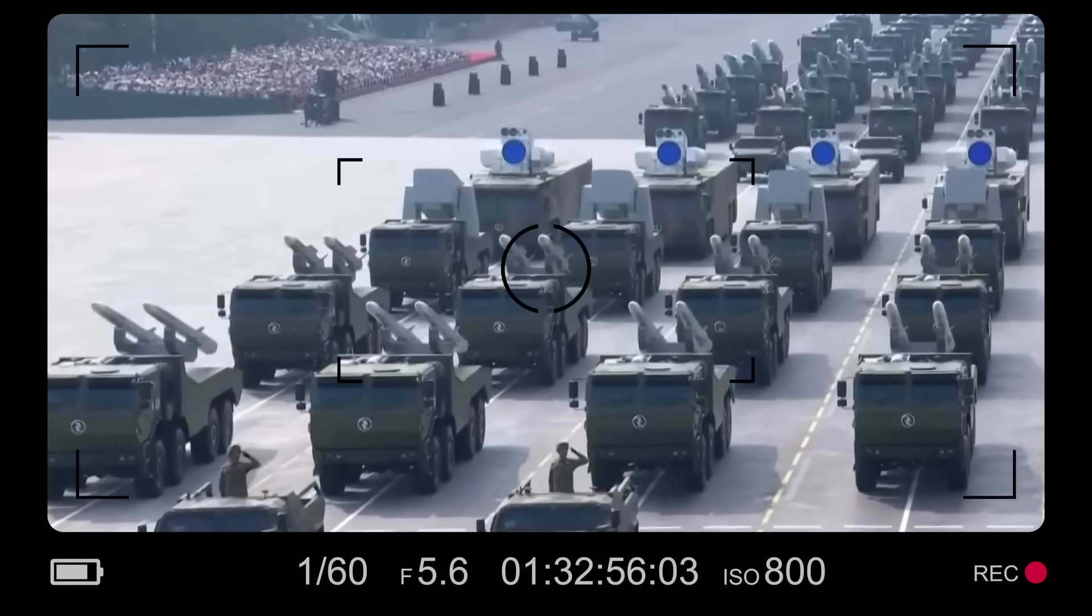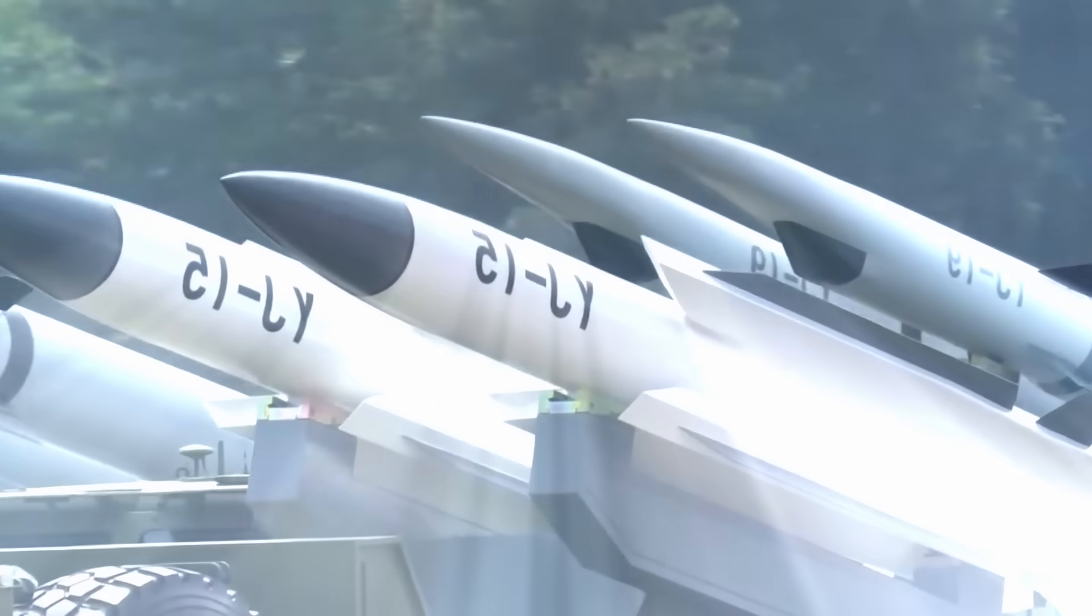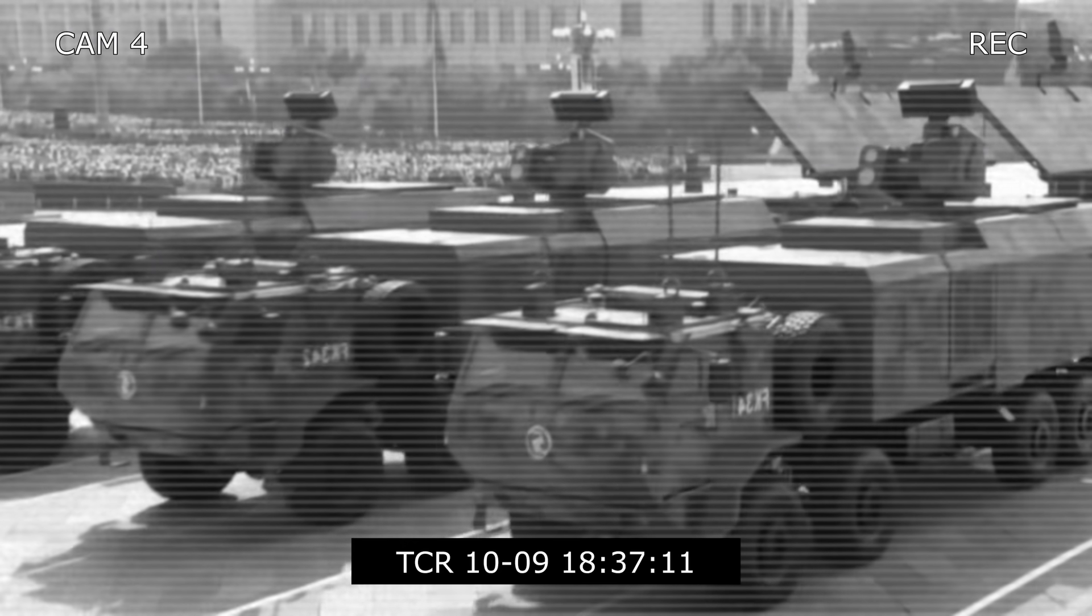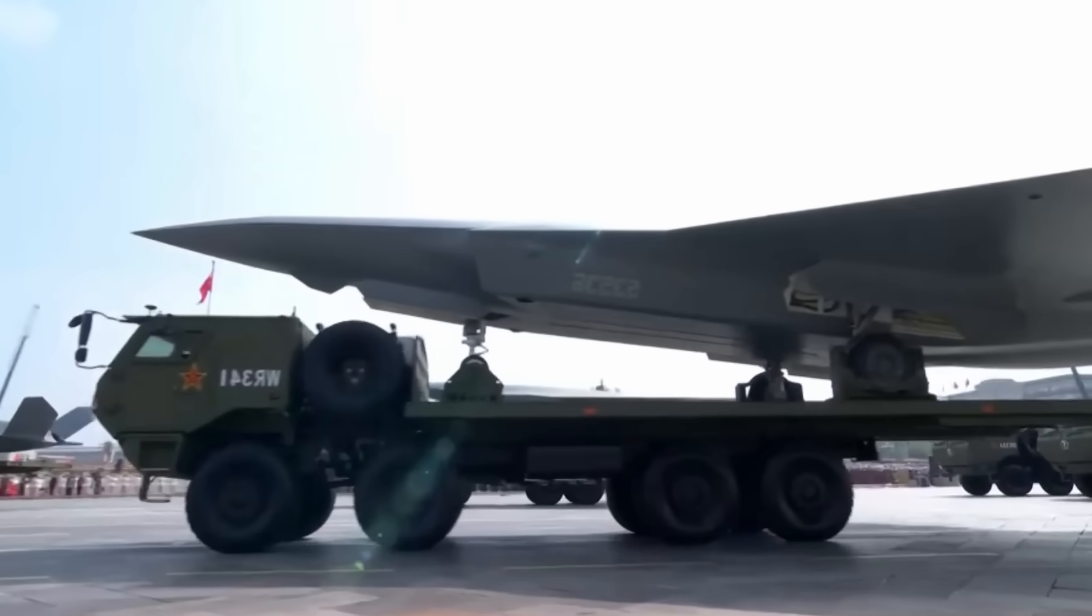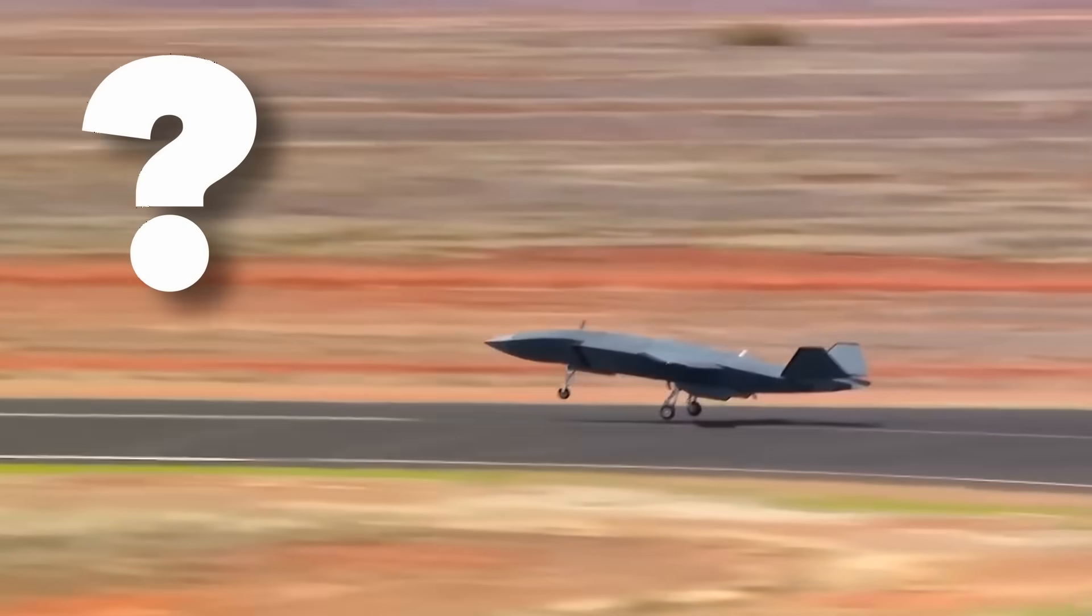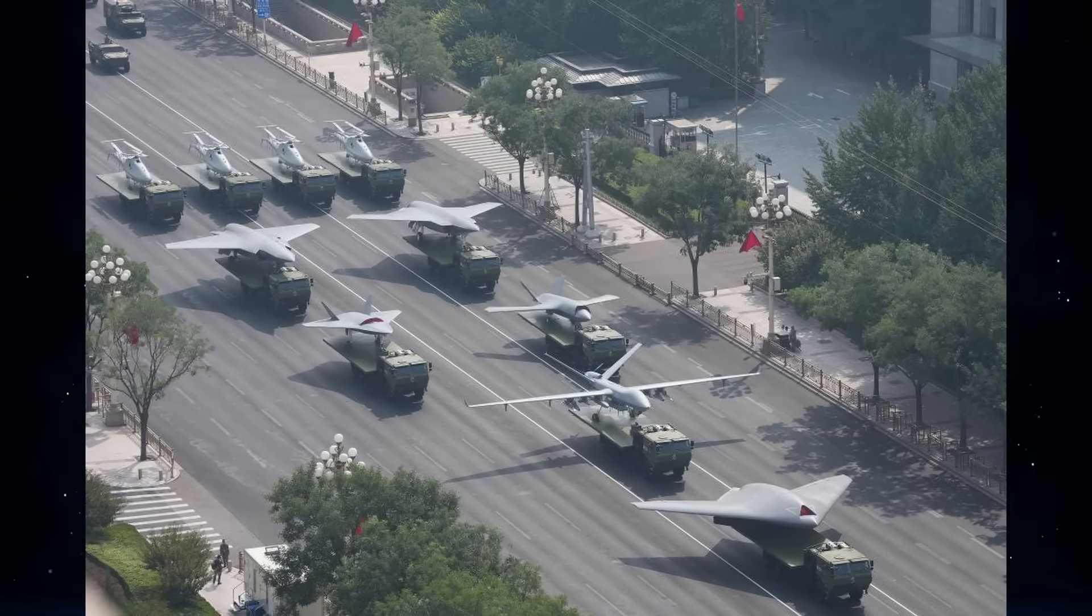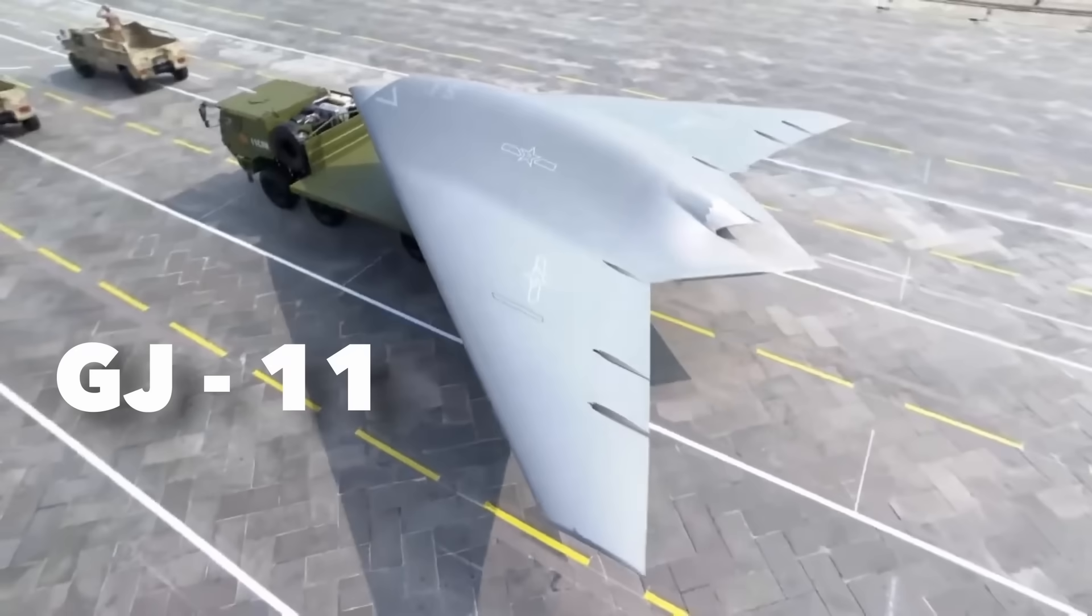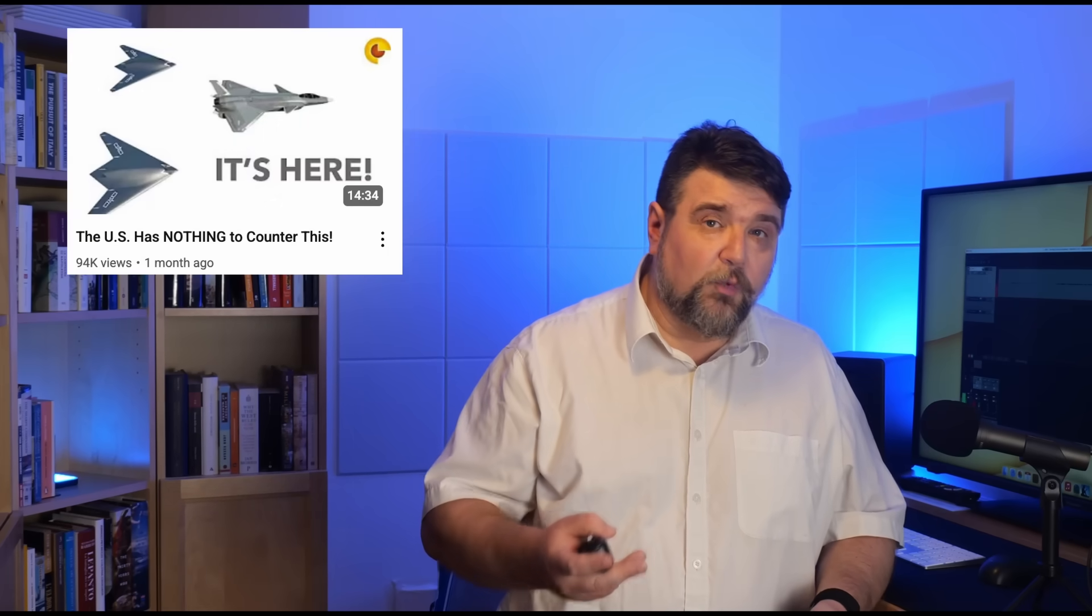The Chinese presented a lot of new systems at the parade and there will be material for several videos. In this video we focus on one of the UAVs, the largest one. And we focus on this because there is no equivalent in the West. Actually the Chinese have shown in the parade 6 UAVs. One is the relatively well known GJ-11. We just made a video dedicated to this drone. I suggest you go and watch it.